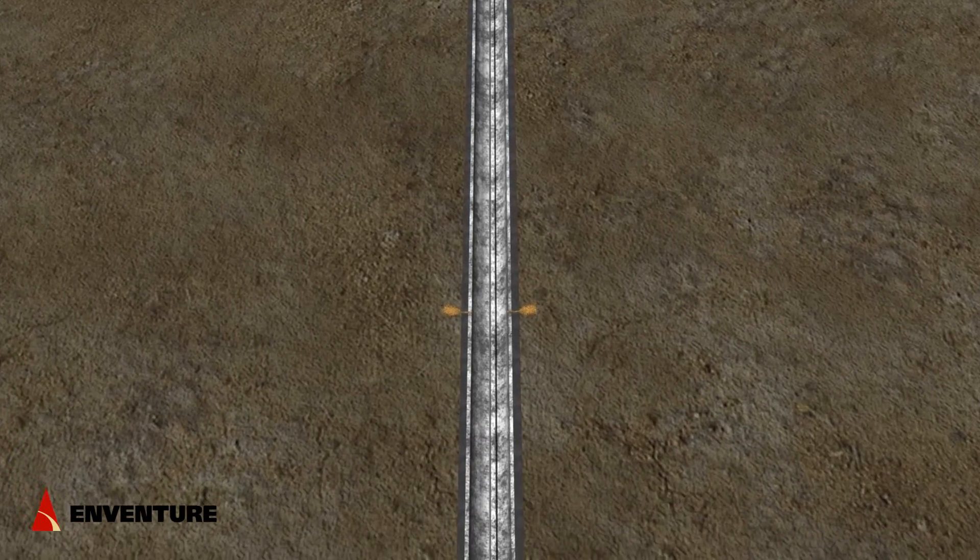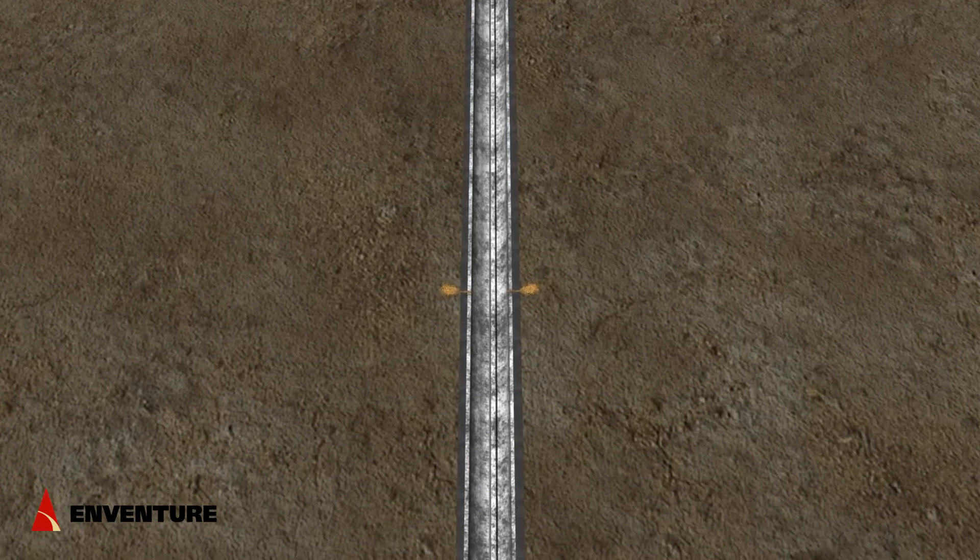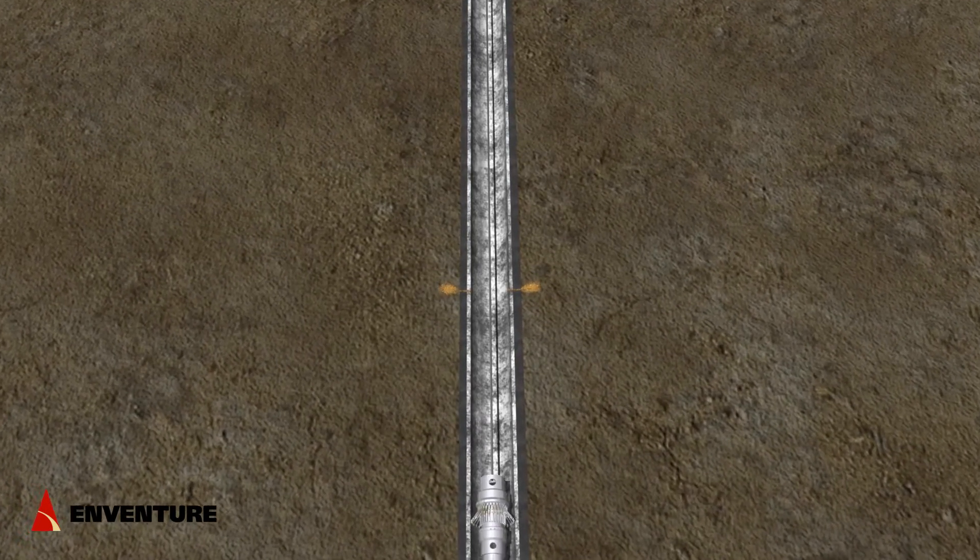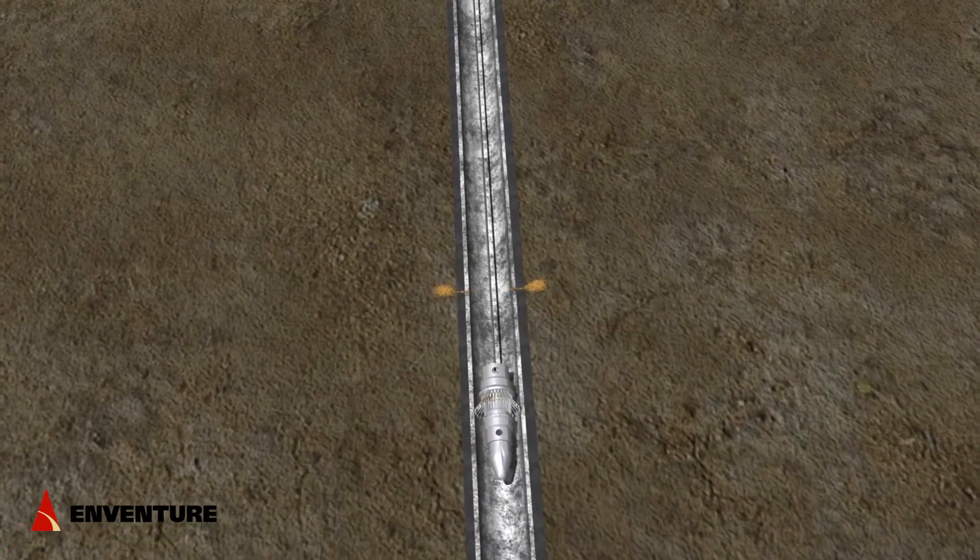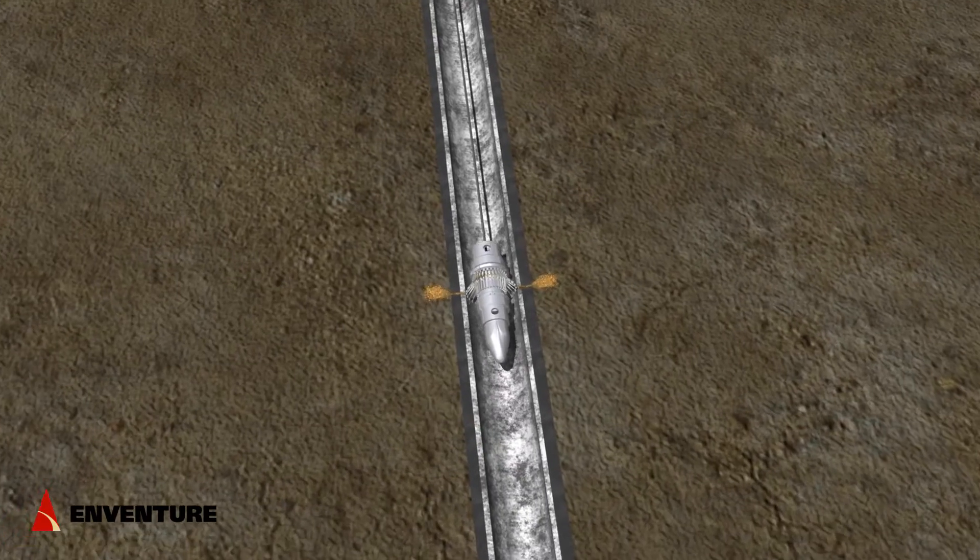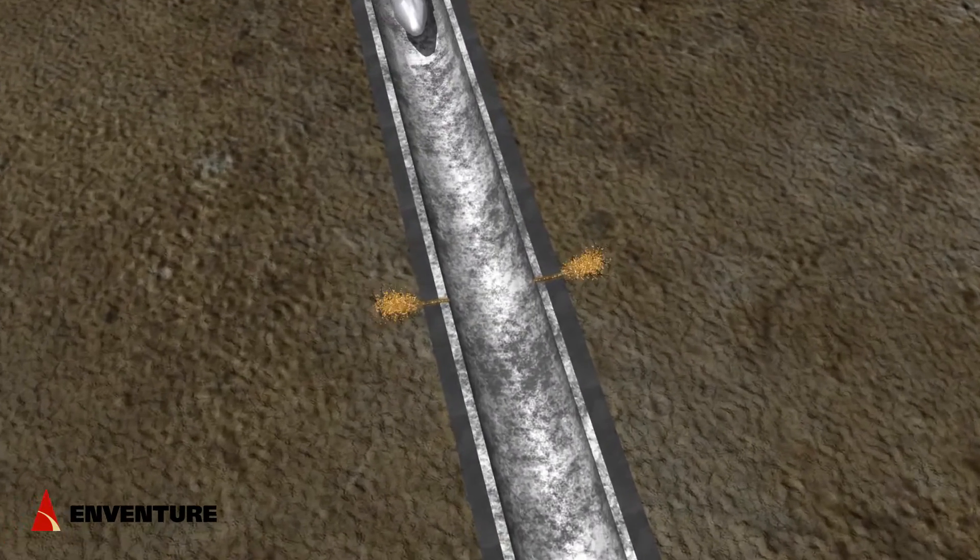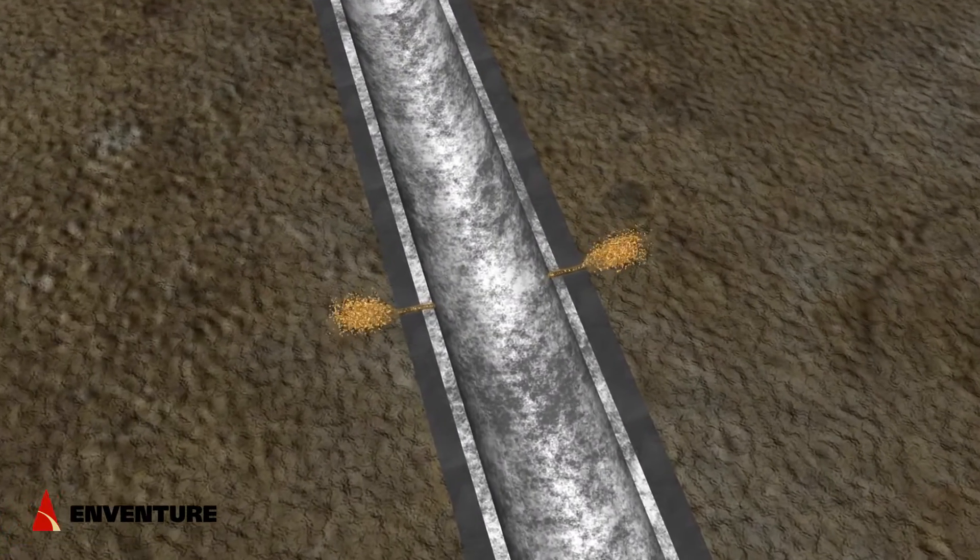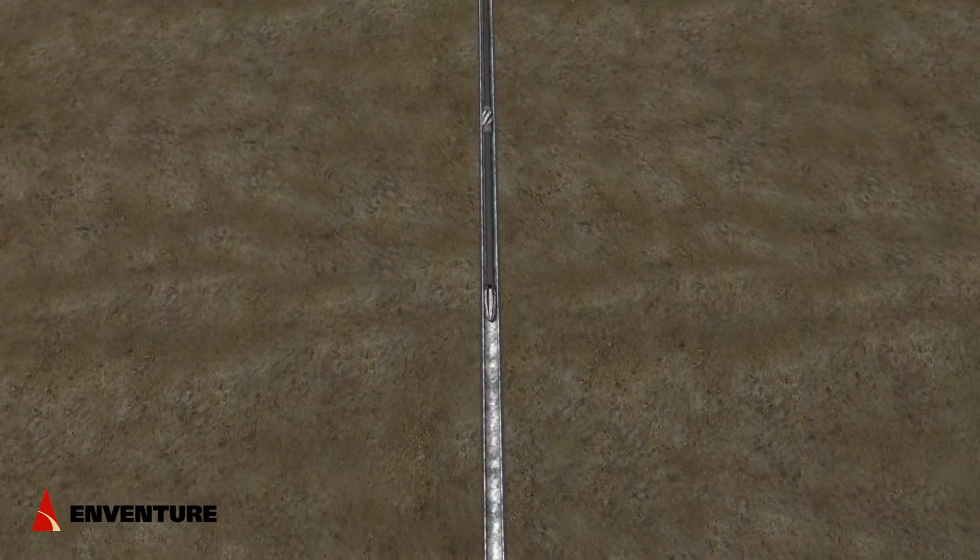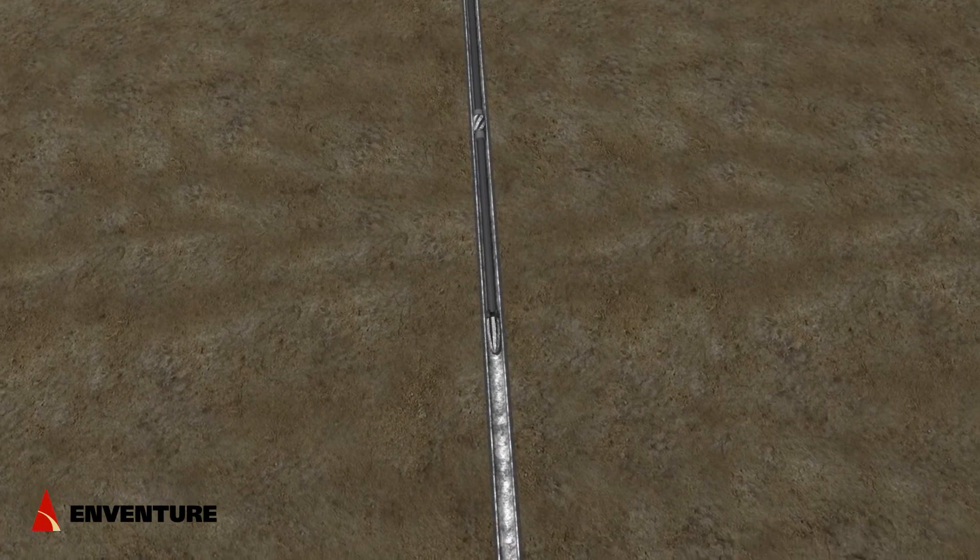First, the leak is located in the wellbore. A caliper log is run to confirm the depth of the leak and ensure the ID of the casing is within API tolerance.